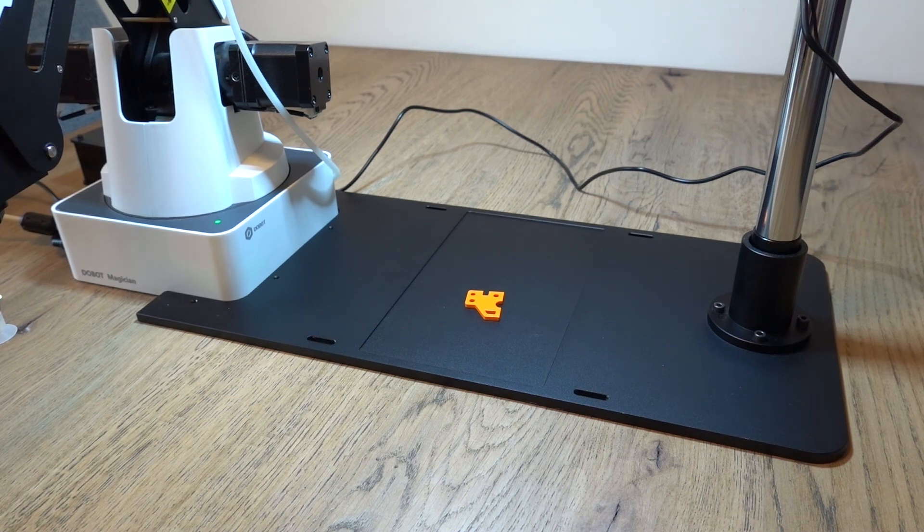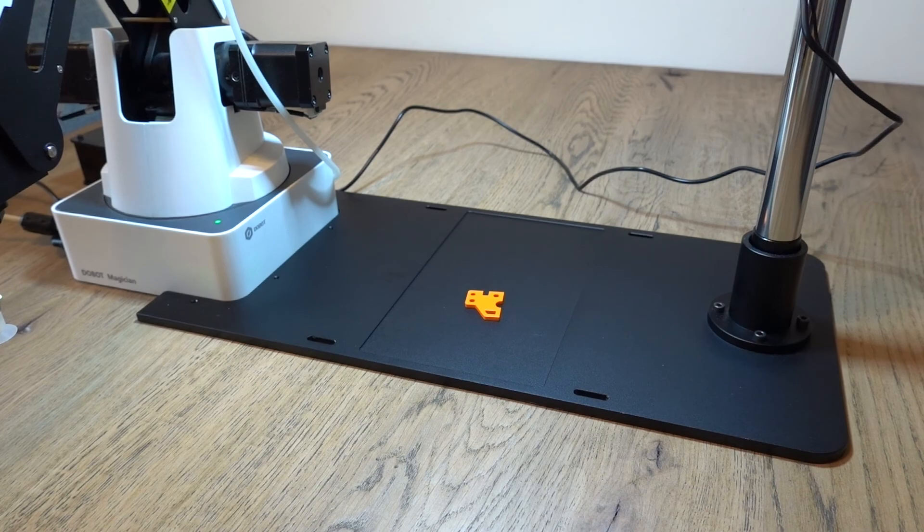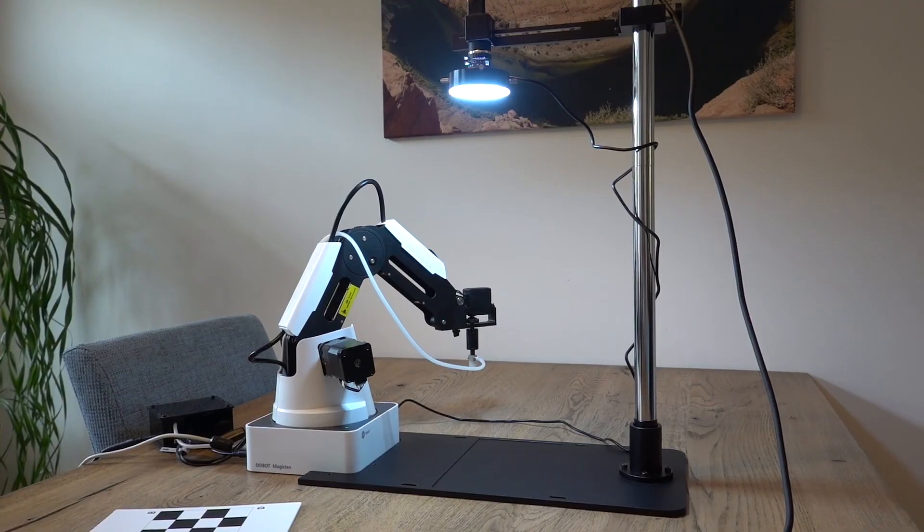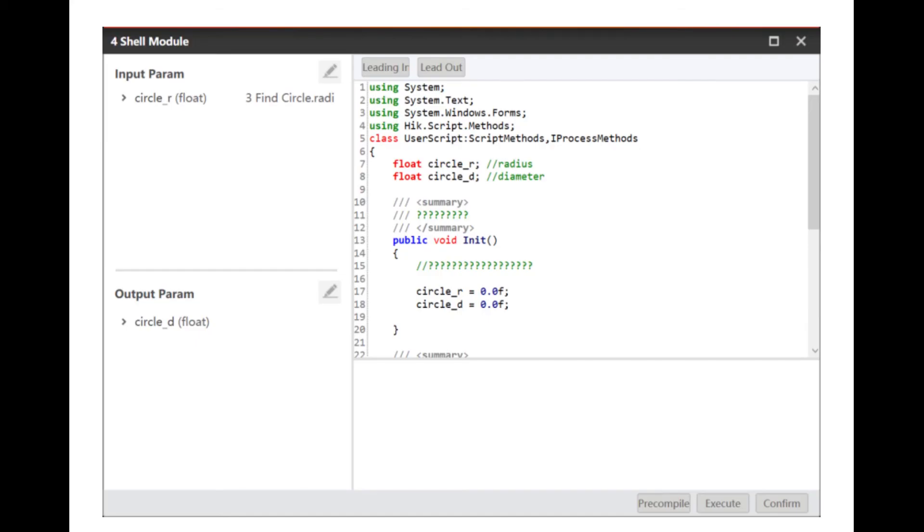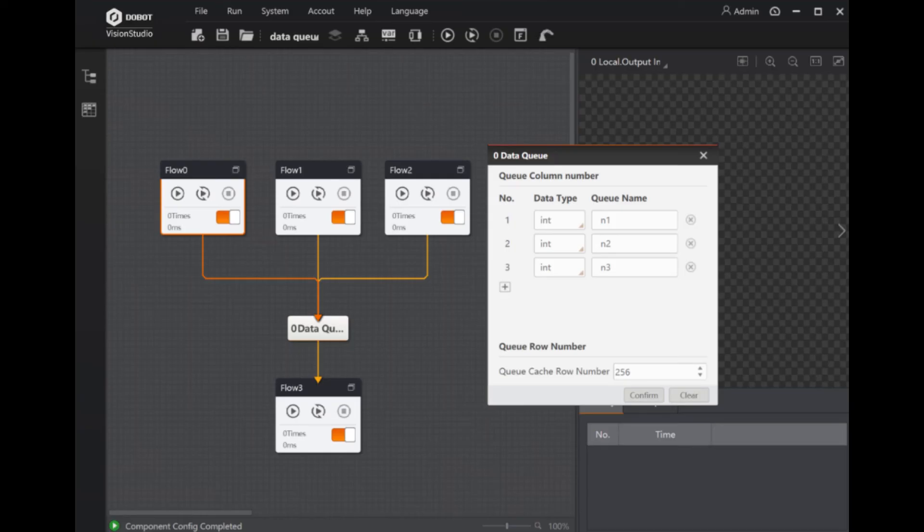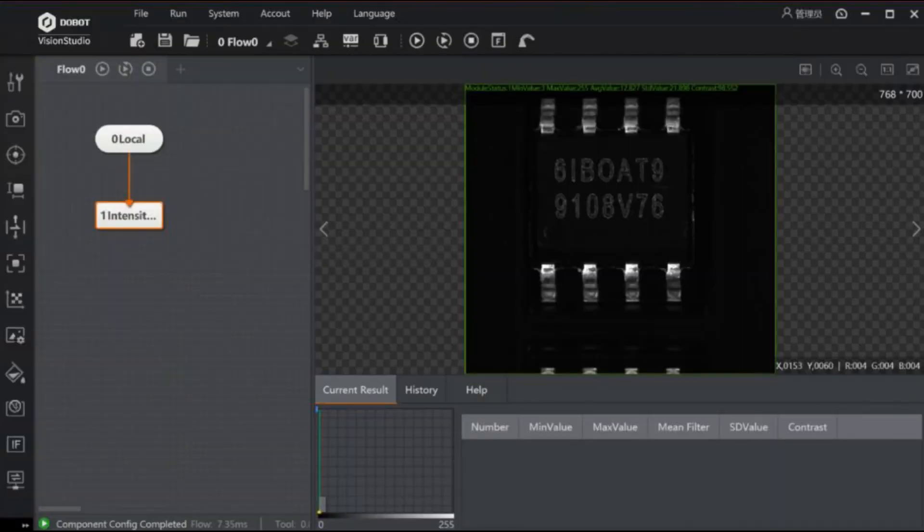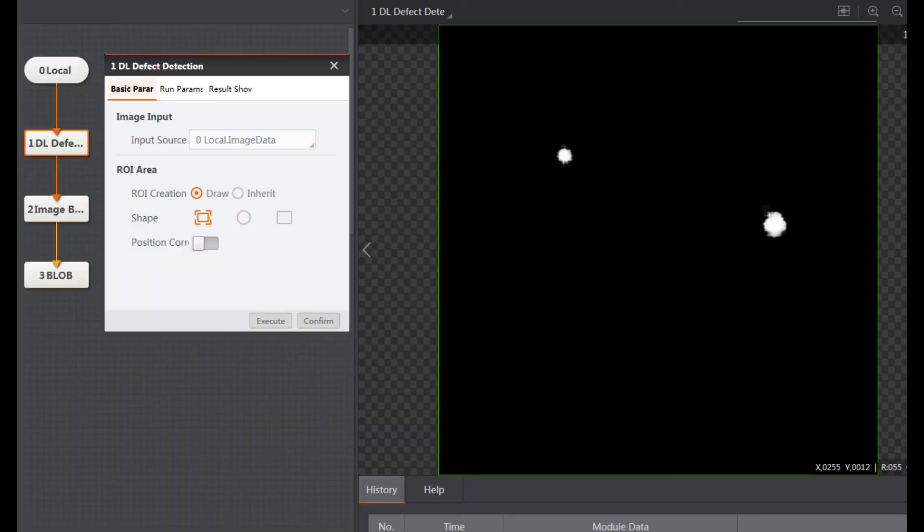As mentioned earlier, I have not been able to test all of the features of the vision kit. These include, for example, a script function for advanced editing, multi-flow communication, intensity detection, feature defect detection, and pixel counting.